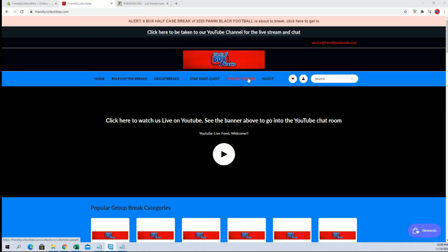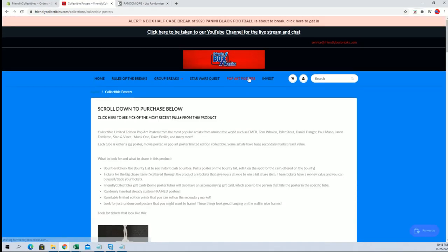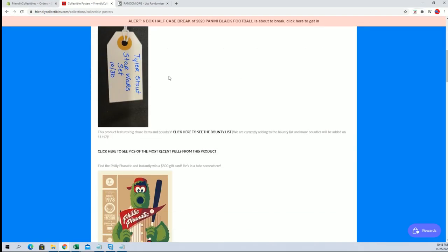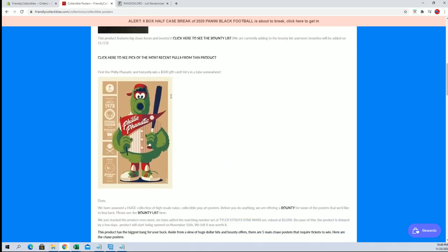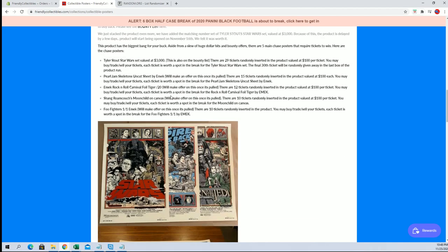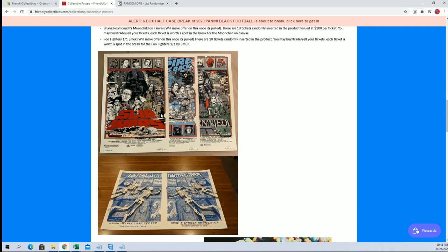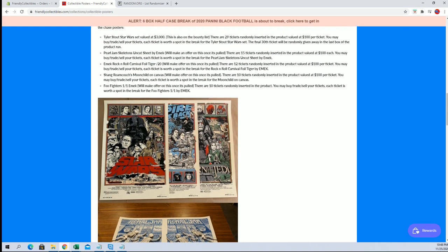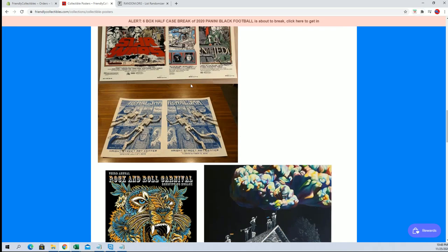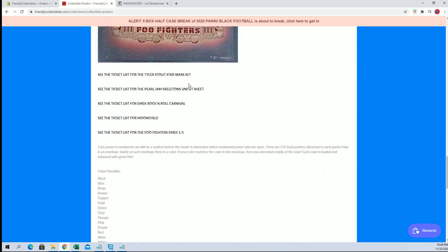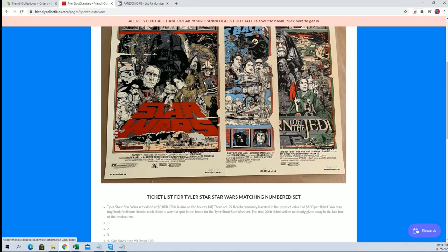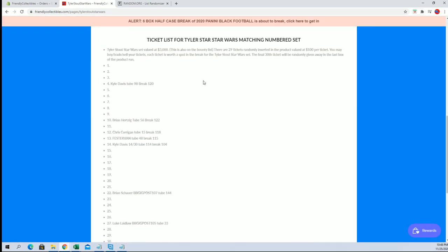If you go right here on the website, Pop Art Posters, so we just pulled one of those. So anyways, there's 30 tickets for this set right here, valued at $33,000. This Star Wars set, so anyways AI will have a chance at that bad boy, Tyler Stout right here.